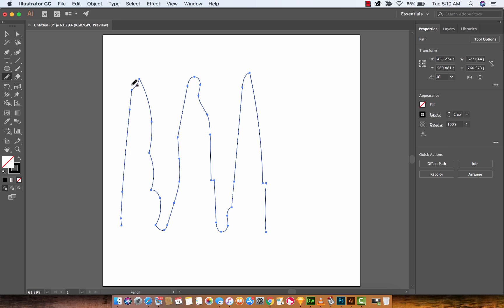So there you go guys. I mean this isn't bad by any stretch of the imagination but you'll see here when we're still on it, you'll see all these different little points. Let's just say that we want to make these a little bit smoother because this just looks like, well it looks like I drew it.